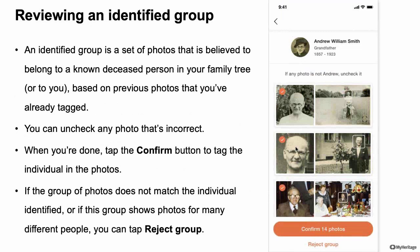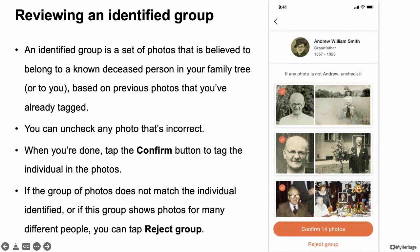If you uncheck some and confirm, the algorithm assumes those unchecked faces are not that person and may later suggest them as someone else — but will never again suggest them as Andrew William Smith since you told us it's not. Regarding toggling name tags on and off: when viewing a photo, the suggested person appears with a white border, and already-tagged people appear with their names. This helps you decide if the suggested face is correct. It's a temporary view to help you make the tagging decision.